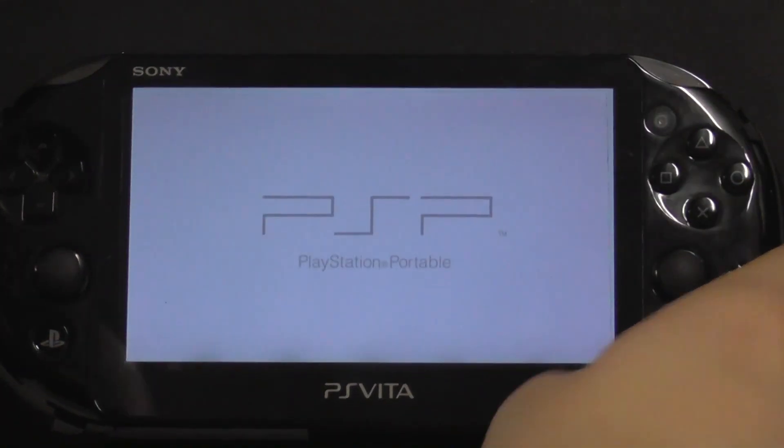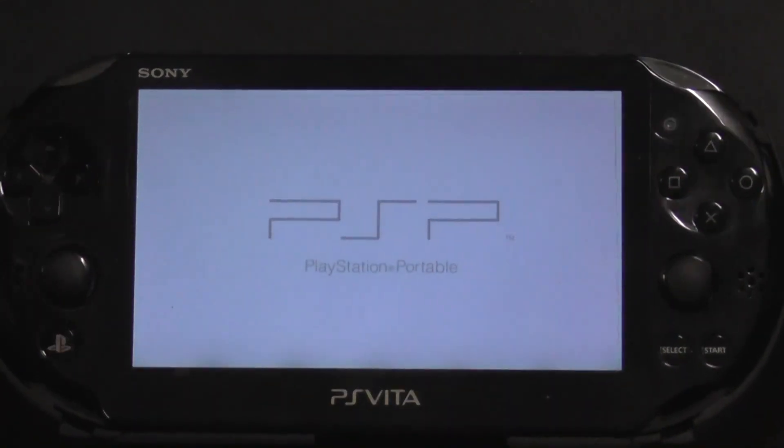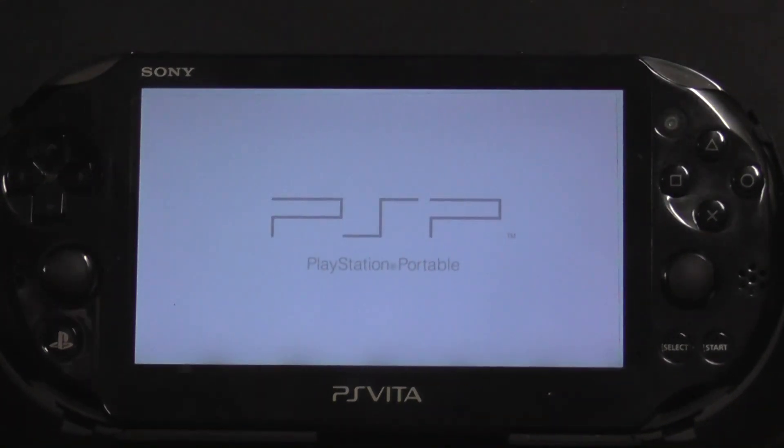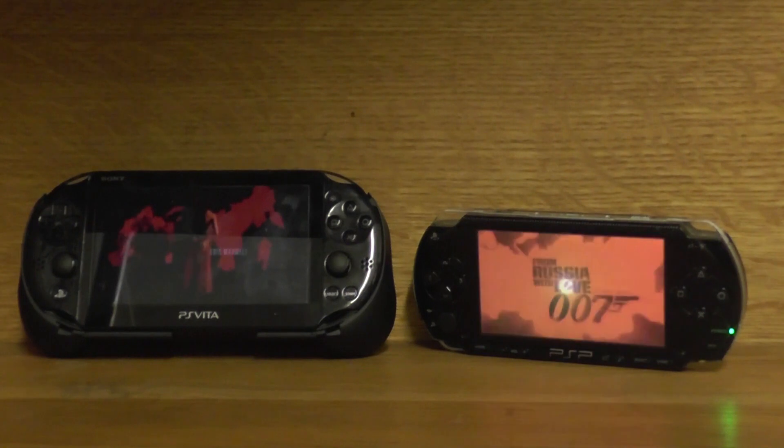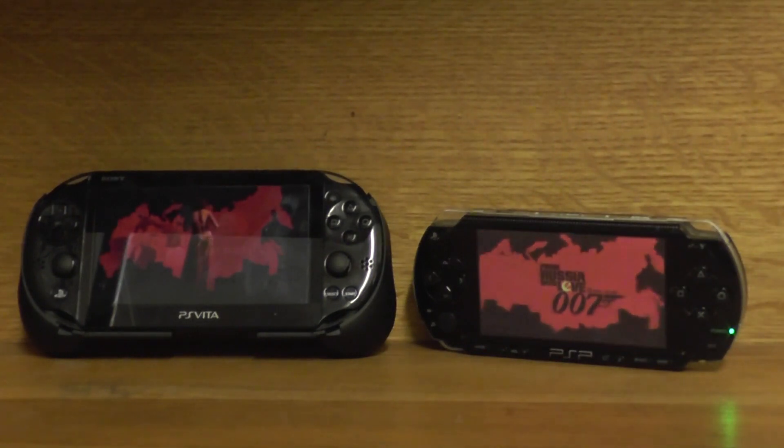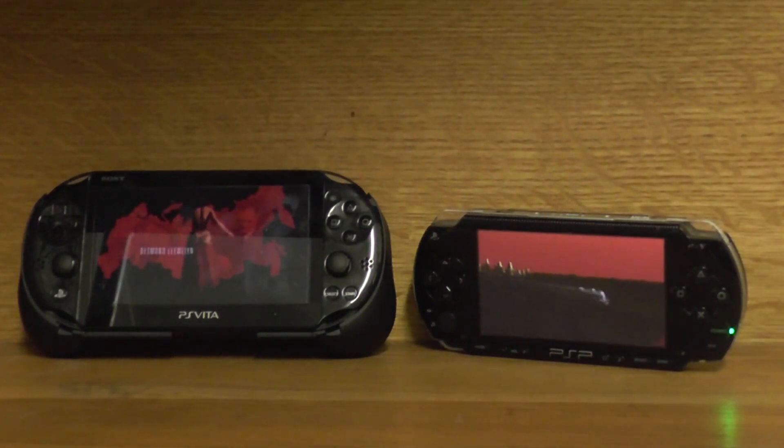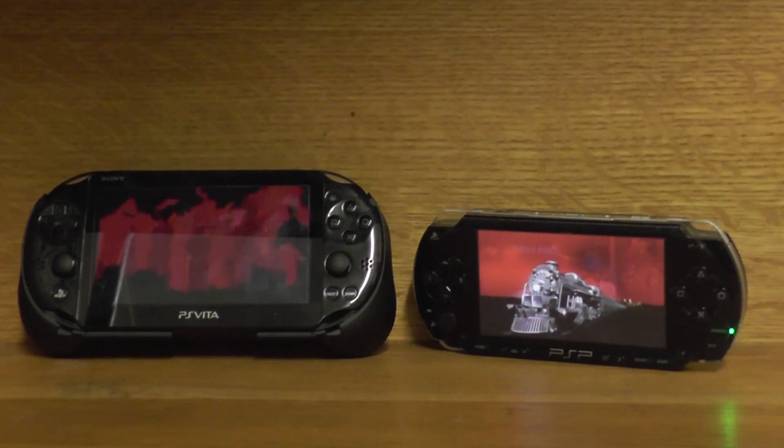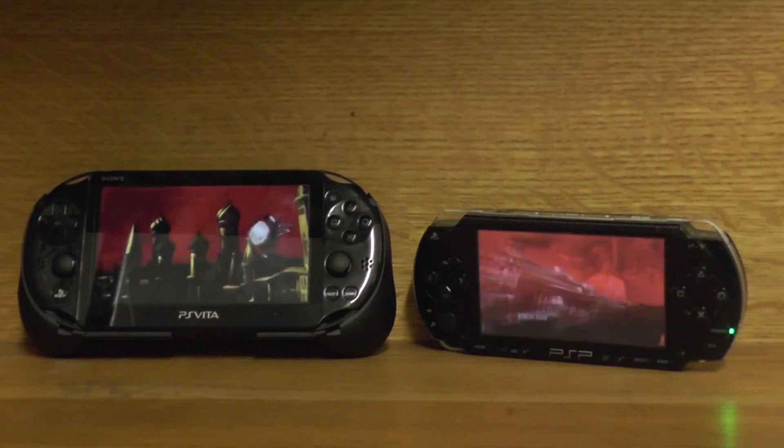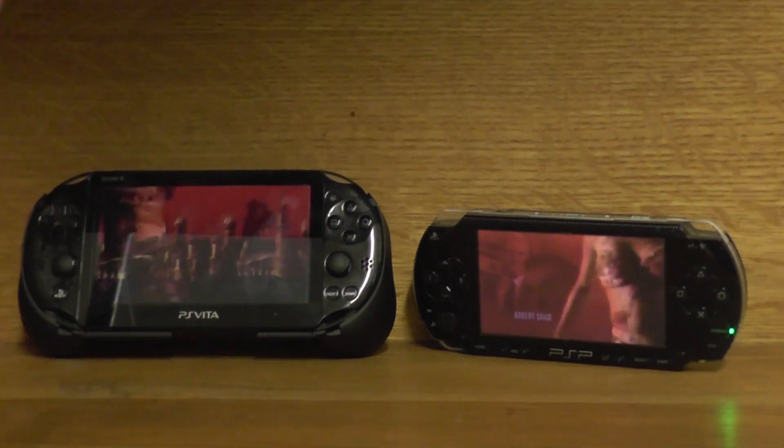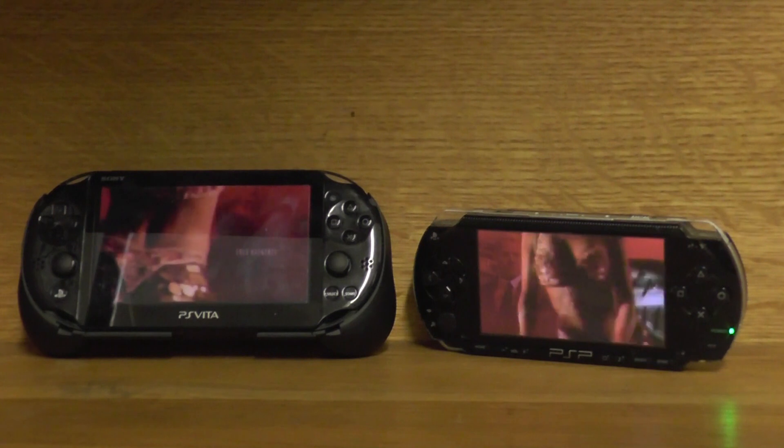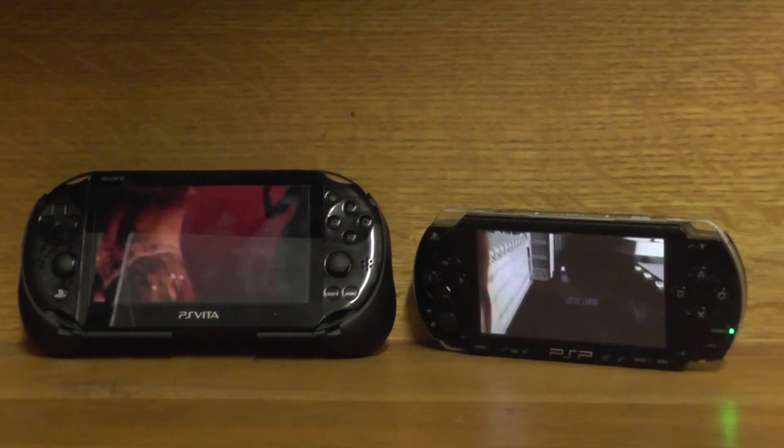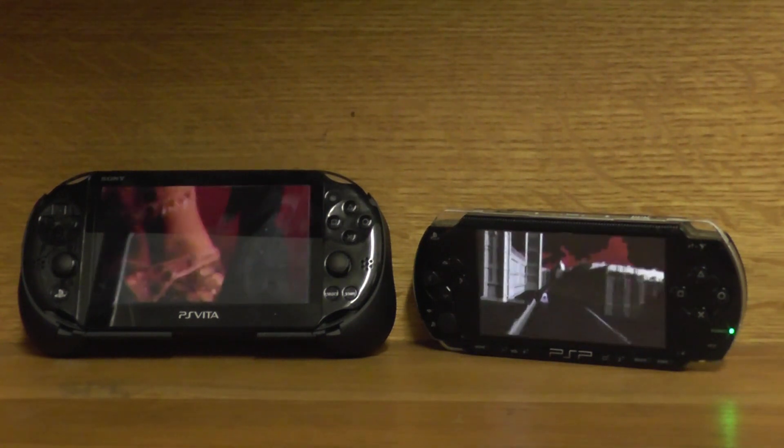And so that's how you get your physical PSP games onto your PlayStation Vita. One of the deal-breakers for many PSP owners was that the Vita couldn't play their physical PSP collection. Well, problem solved. Hope this video helped you out, and happy gaming.